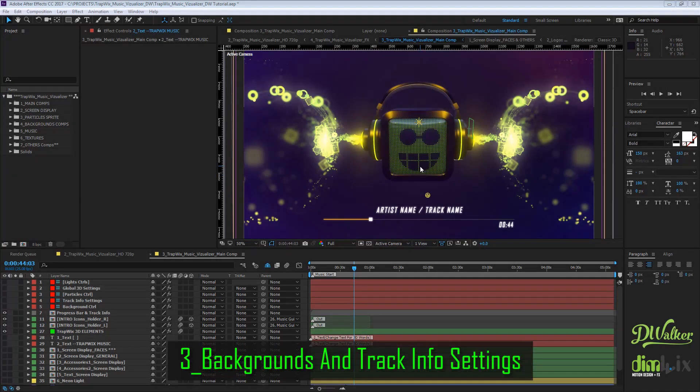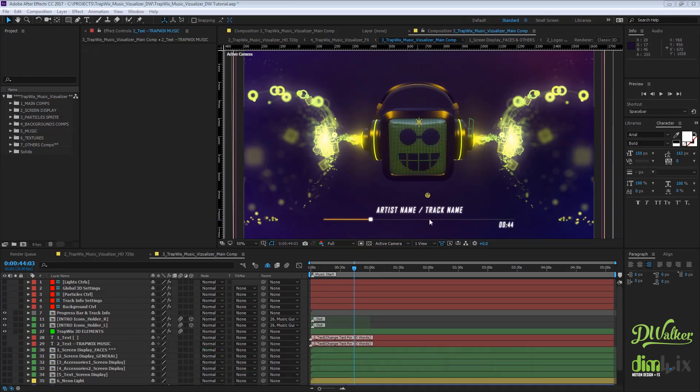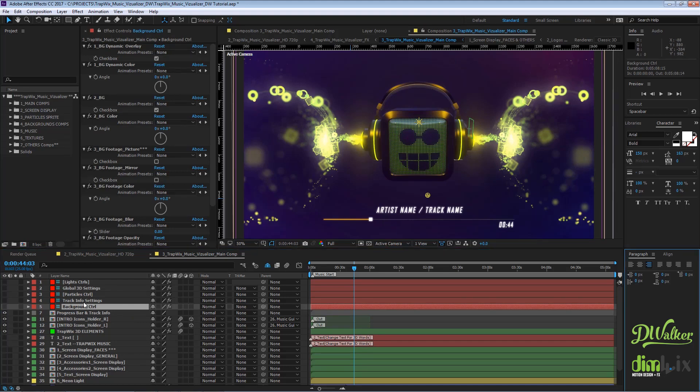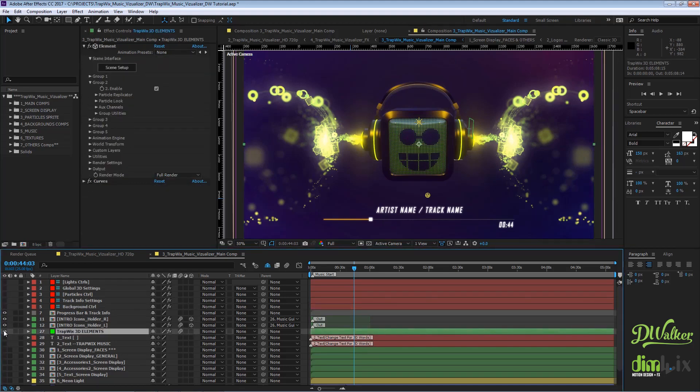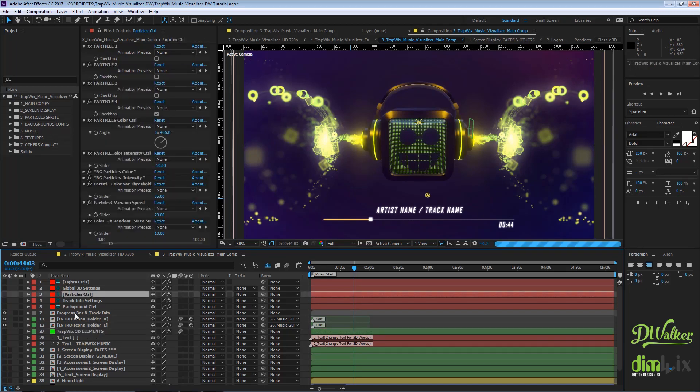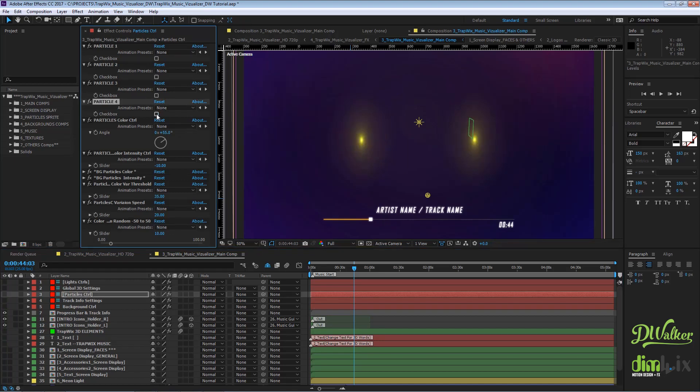Now that we have our particles and 3D model customized, we are ready to make some changes on the background and the track info. To do this, go to the background control layer on the main comp. You may turn off the 3D element layer and the particles, then go to the background control layer.